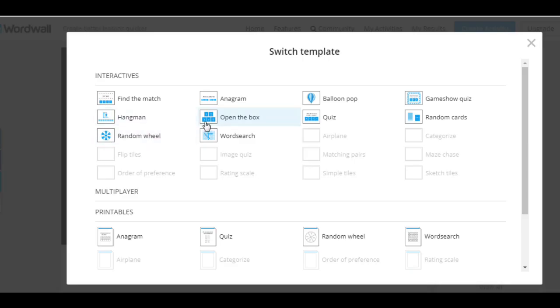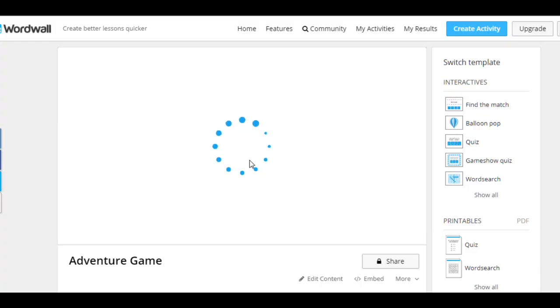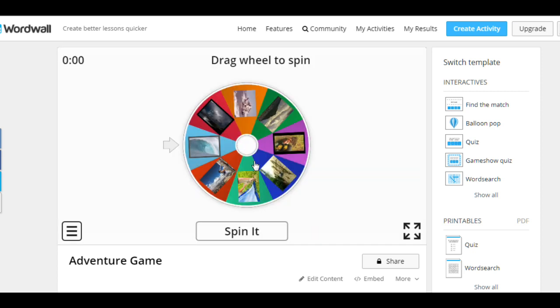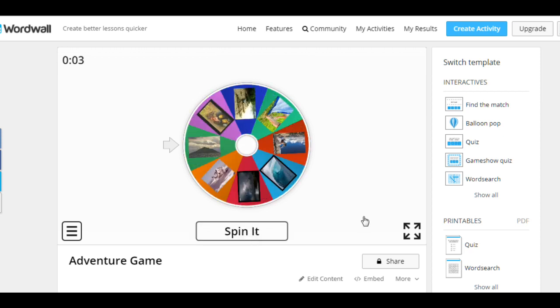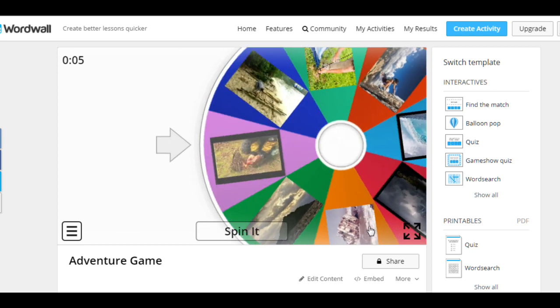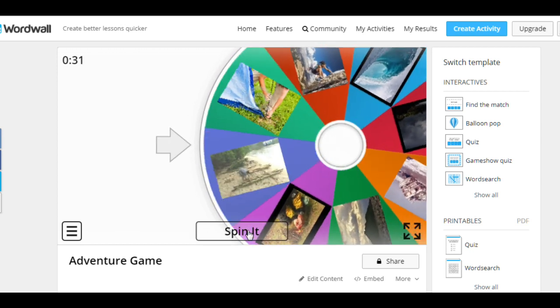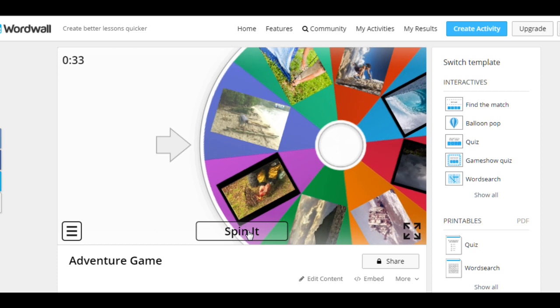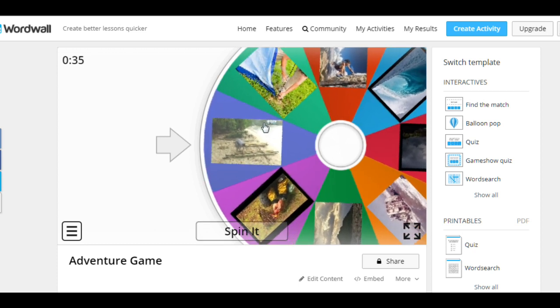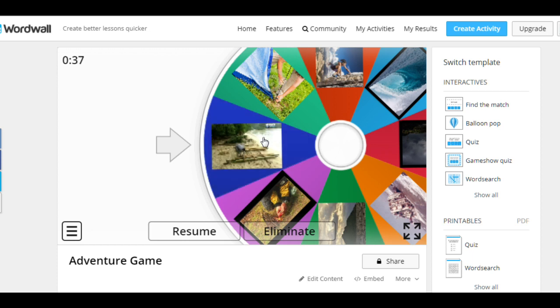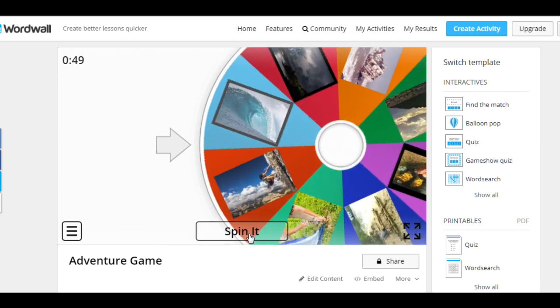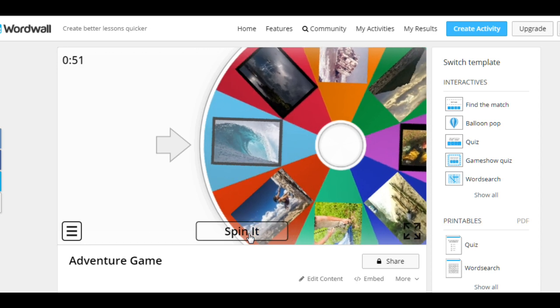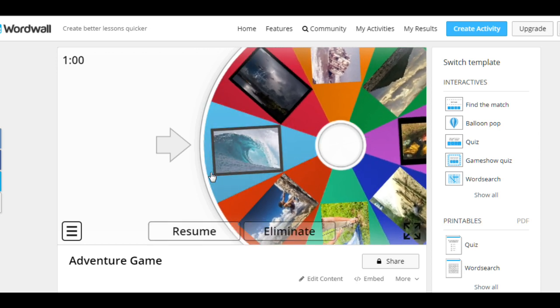You can use a random wheel template. Random wheel, for example, for practicing passive voice in past simple. You can spin the wheel. You can play the game full screen. For example, this one: build a raft. In past simple, passive voice. The raft was built by my friends. Many people were scared by huge waves.